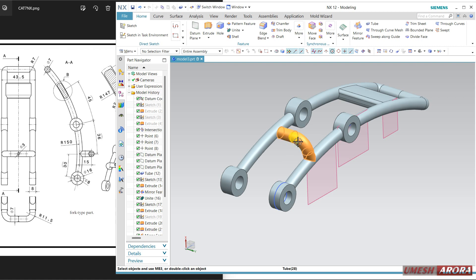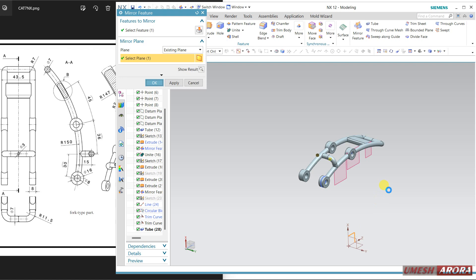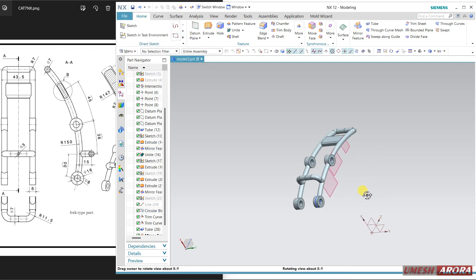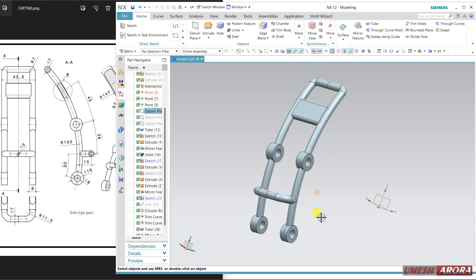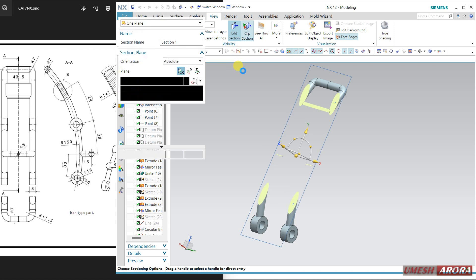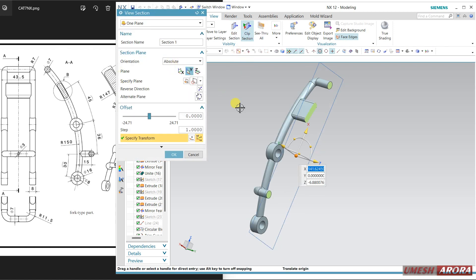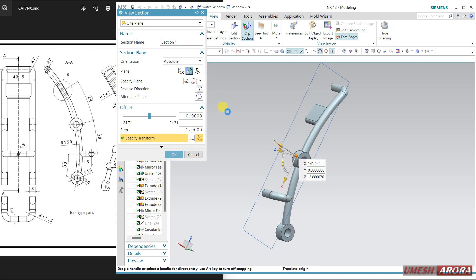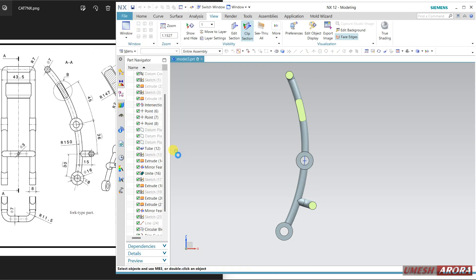Select this — I want the mirror of this. The existing plane is this. OK. This is my model. Hide all the extra planes and curves. If you want to check the section, add a section, change the plane, and flip or reverse the side. If you want to match, just see.